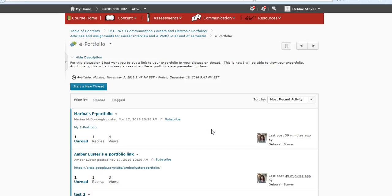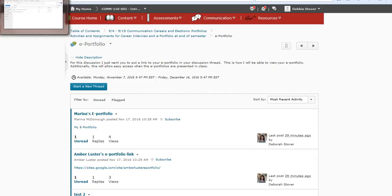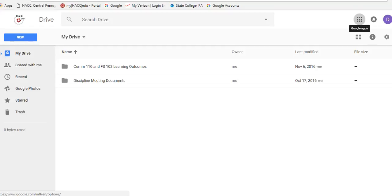Now the other thing that you're going to need to have open is your ePortfolio. If you use the Google Apps for Education through HACC, you would get into that through my HACC. If you have your own Google site, however you created it, you just need to get to your Google site.